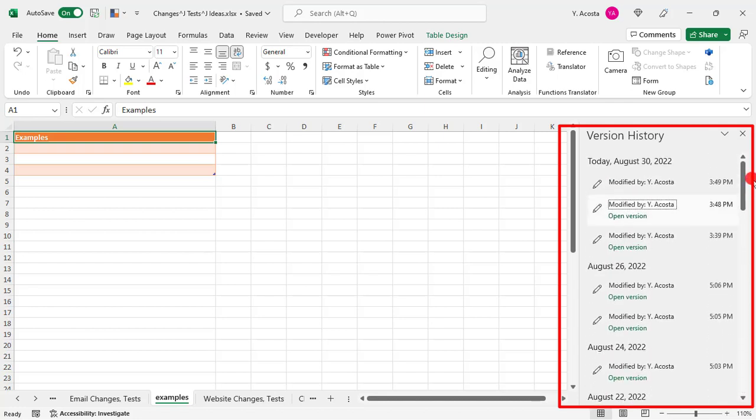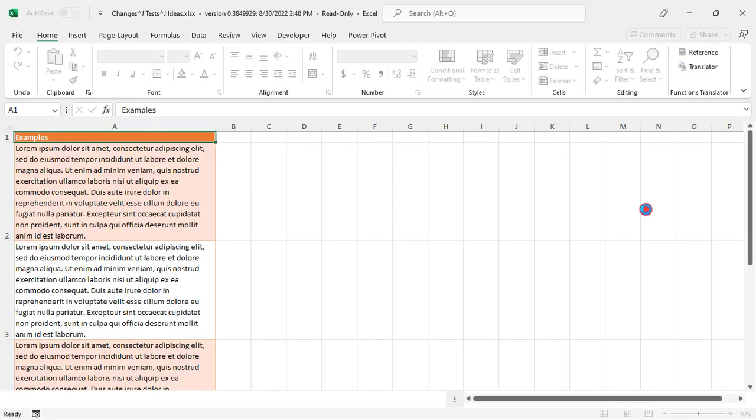But once here, just click on the version that you want to open to open it. And this file is going to open in a new window. So a quick note here, if the difference between your current file and the prior version is really small, you may not always be able to tell that you're in a new window.